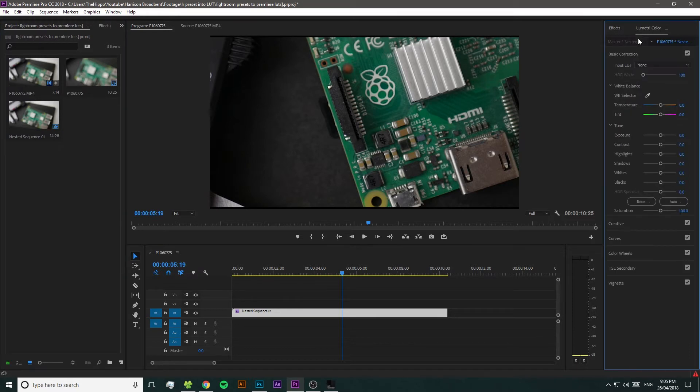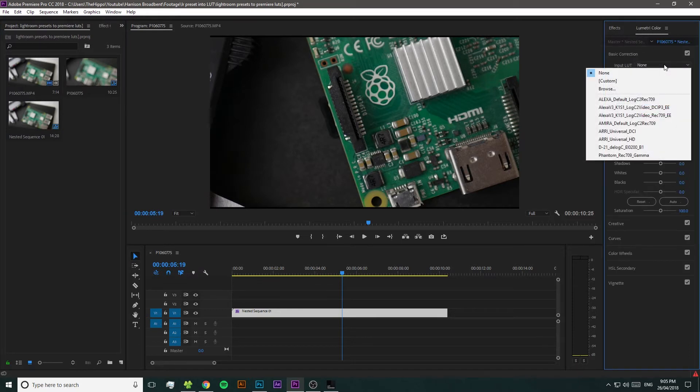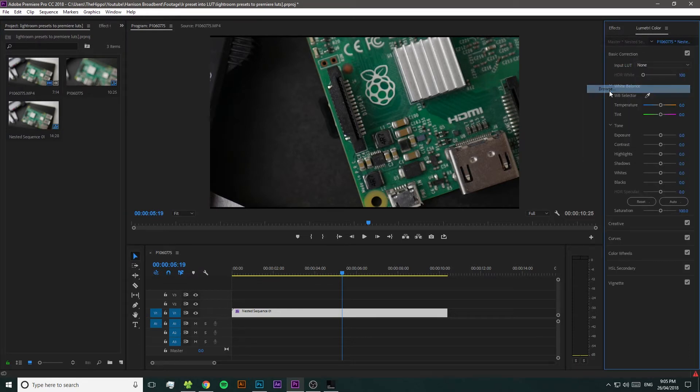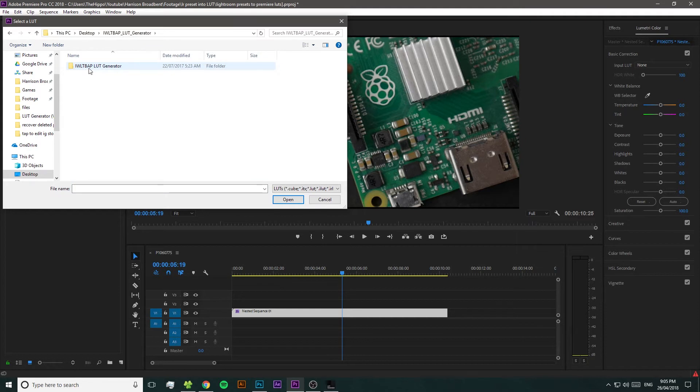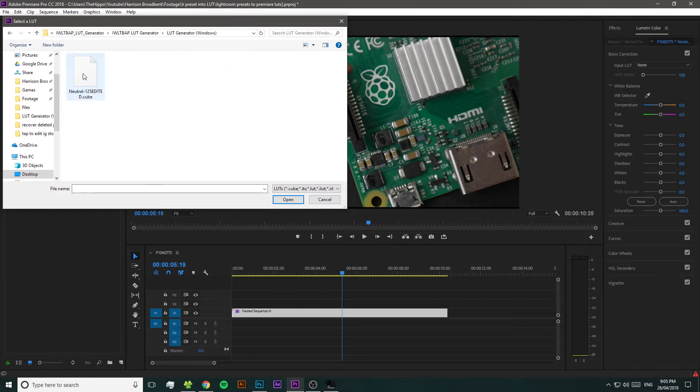Now to check that everything works properly, just open up your video editor, import the LUT, and then apply it to some video footage you've got — and there you go.